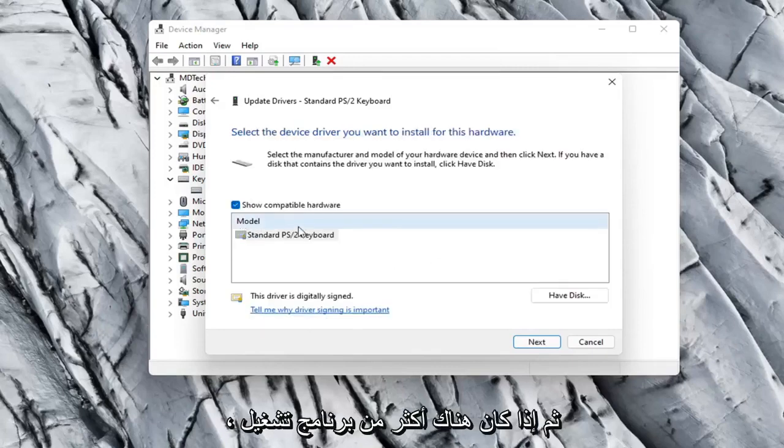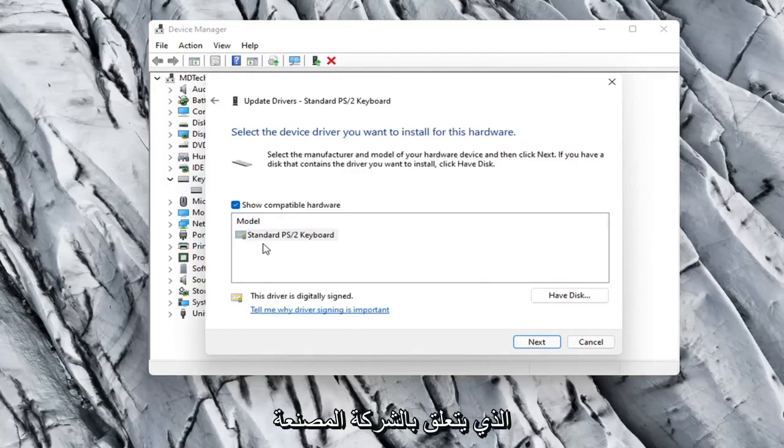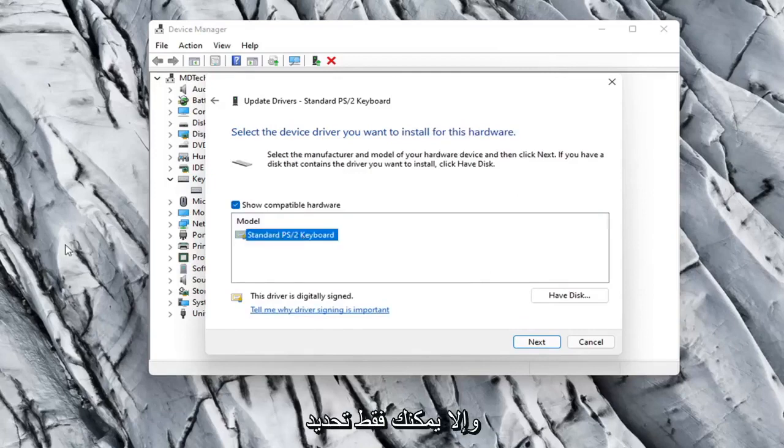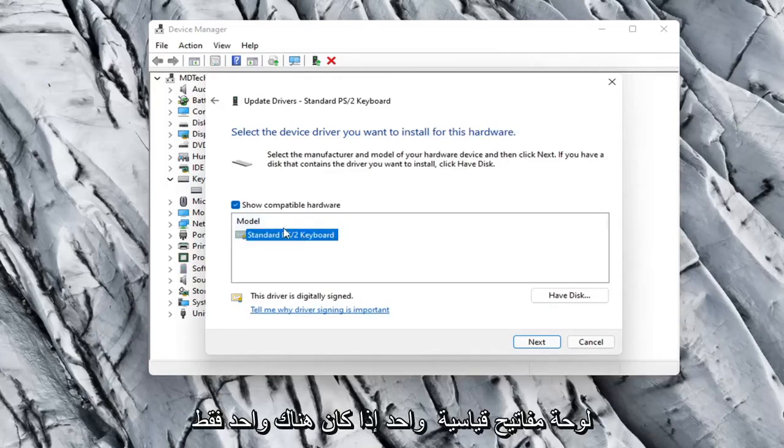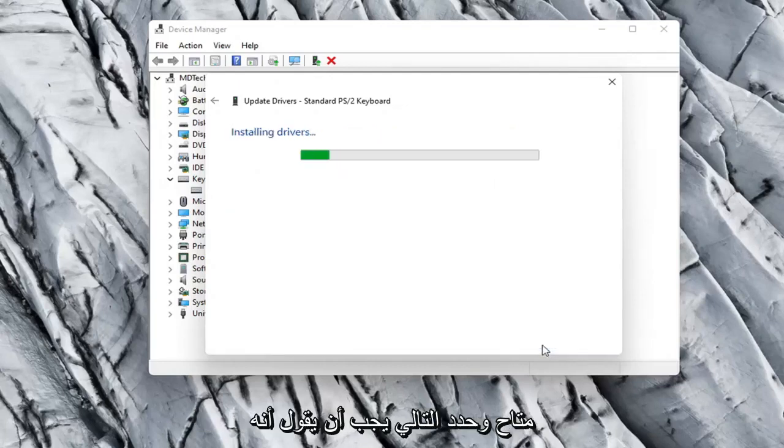And then if there were more than one in here, I'd recommend going with the one that pertains to your manufacturer. Otherwise you can just select a standard keyboard one if there's only one available and select Next.